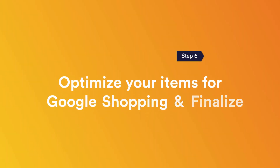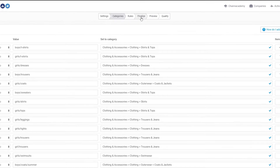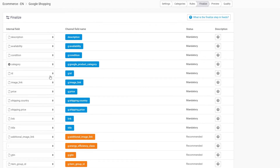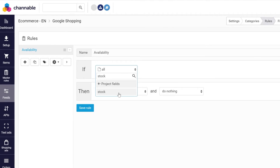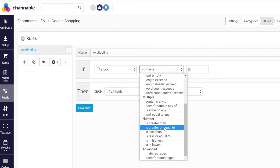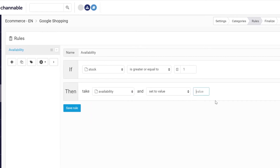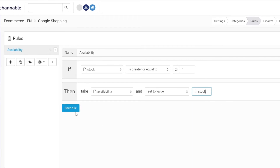Step six: Optimize your items for Google Shopping and finalize. Go to the finalize step in the tool to link the internal fields with the fields of Google Shopping. Make sure all mandatory fields are filled in correctly. Hover over the question mark to learn more about Google Shopping specifications. To have a flawless Google Shopping feed, you need to optimize your items according to the requirements. If, for instance, you miss an availability field in your product feed, you can easily create it and fill it with the required values using rules. In the rules section, the magic happens — you can modify your product data with if-then statements until it exactly matches Google Shopping's specifications. You can even go a step further and enrich your product data or create custom filters. The possibilities are numerous.